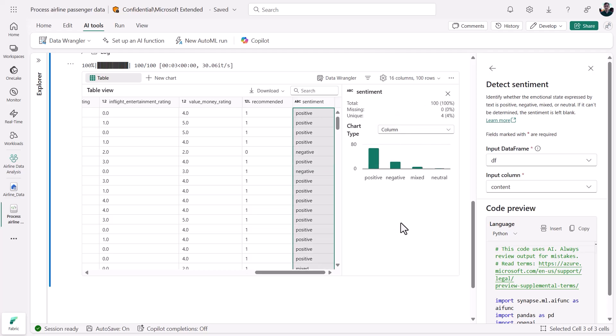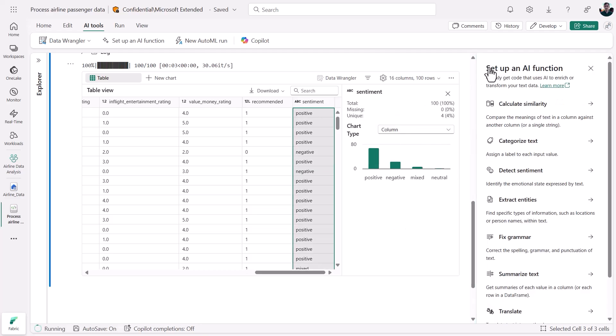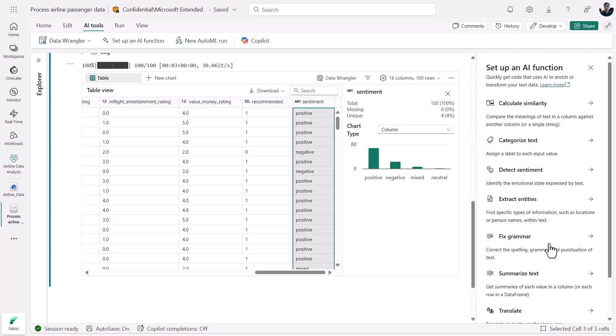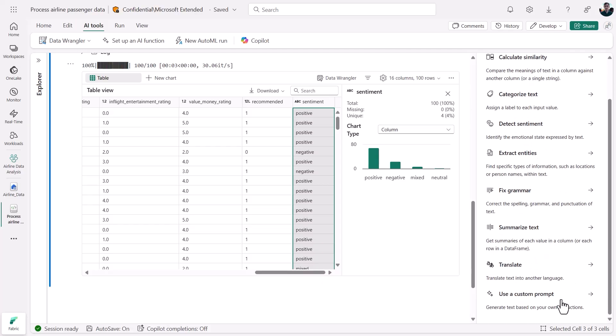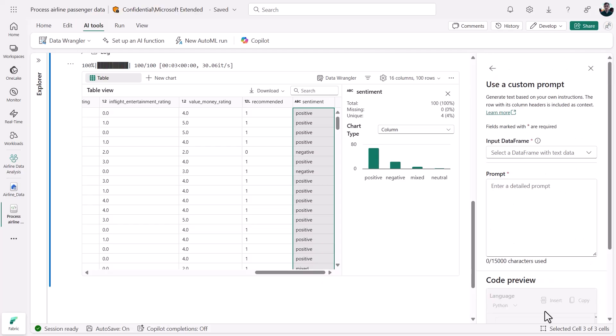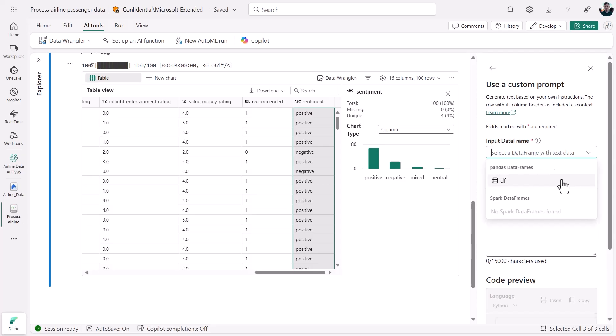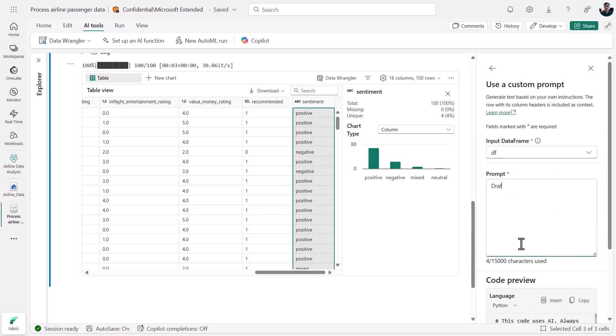Now let's do something a bit more complex. From the catalog of AI functions, I'm selecting Use a custom prompt. I can ask the fabric LLM to draft responses to the author of each review and personalize them based on the text content.